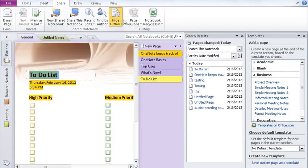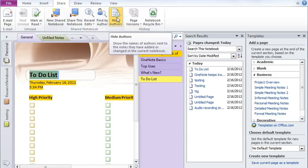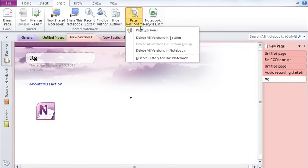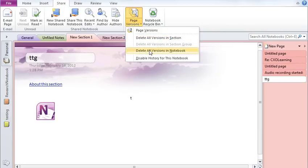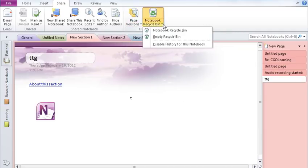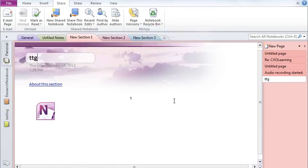You also have the ability to hide authors. So if you click on that, it will just simply hide the authors. You can also delete various versions of the section of the pages. Or you can delete just various versions of the entire notebook. You can send your notebook to the recycle bin. I.e. just simply delete it.